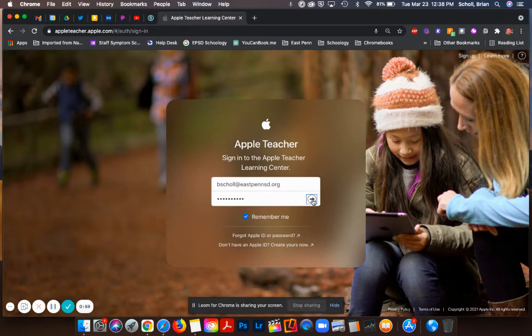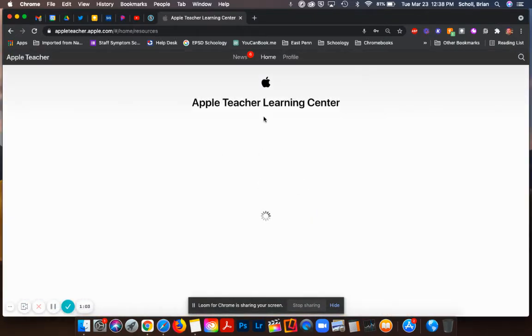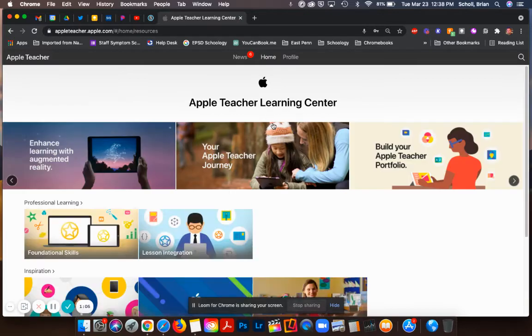Once you have your Apple ID and your password you're going to sign in and once you sign in it will bring you to the home of the Apple Teacher Learning Center.